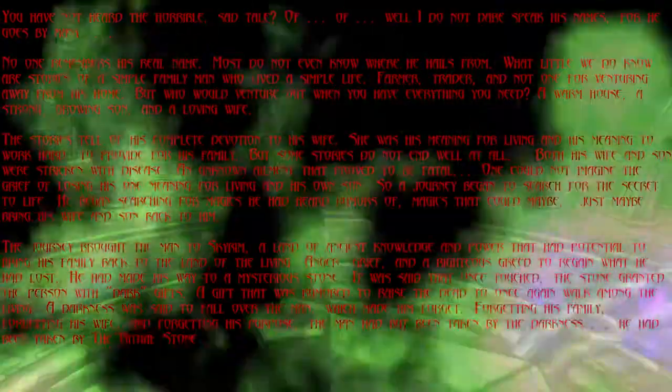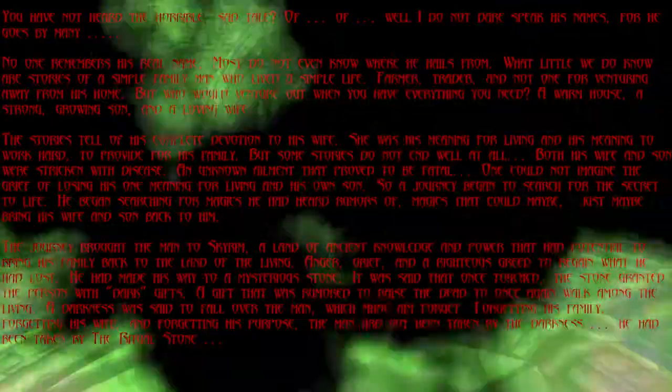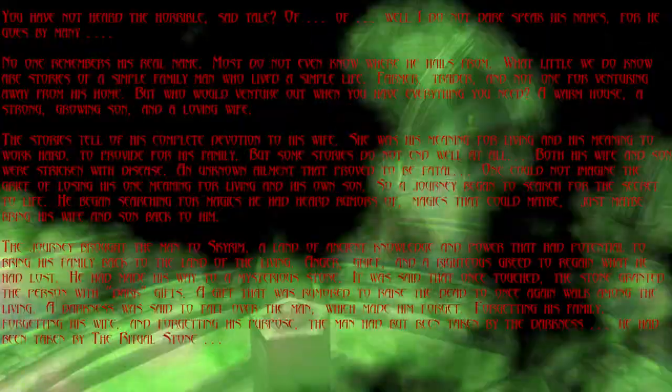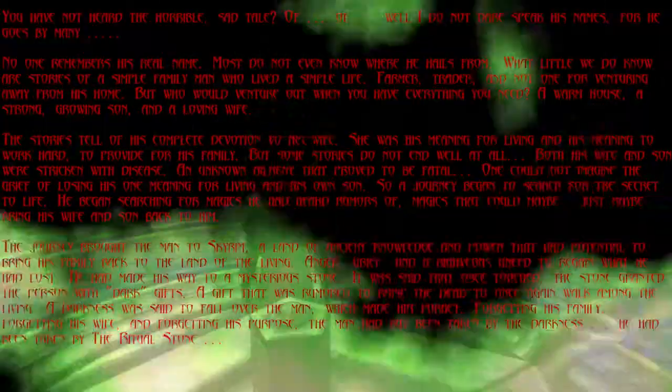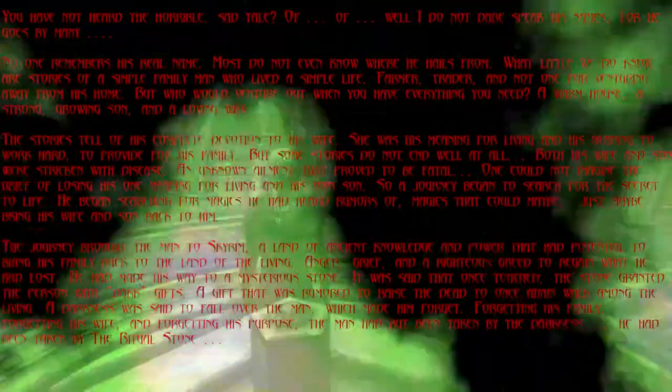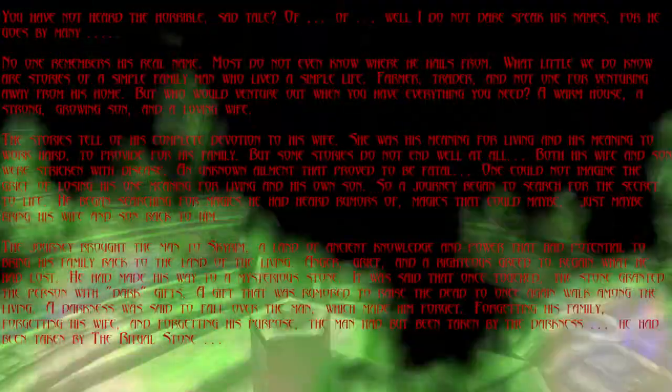So a journey began to search for a secret to life. He began searching for magics. He had heard rumors of magics that could maybe, just maybe, bring his wife and son back to him.